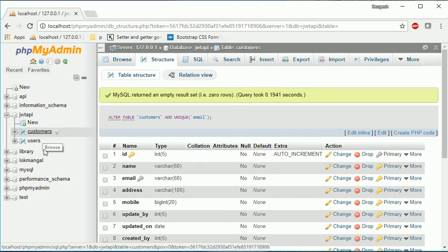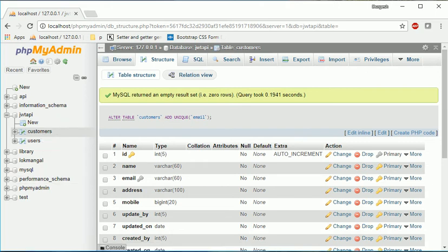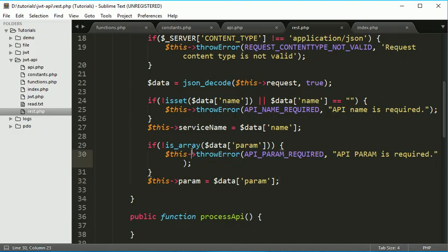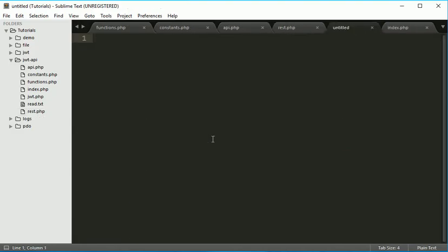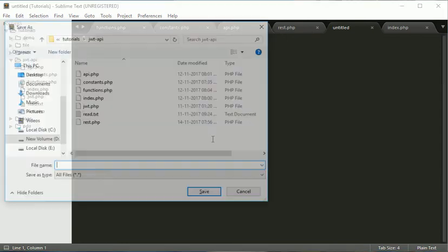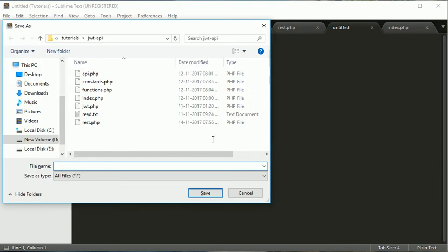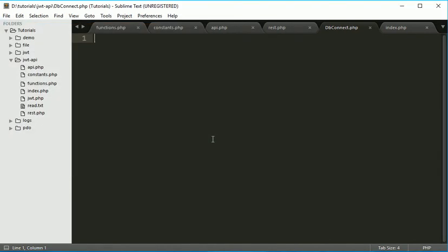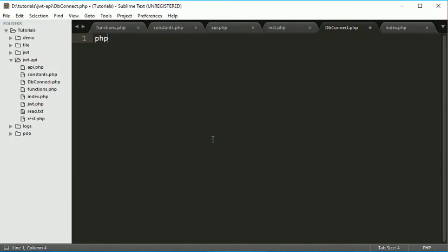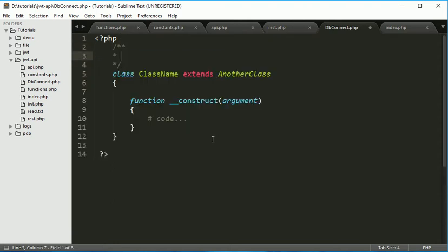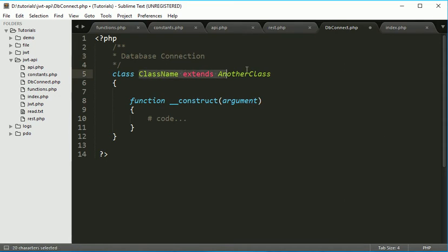Now what we have to do, we have to create a class to connect with our database. So we'll create a new file and name it db connect dot php. We'll create a class and we'll give the name db connect.